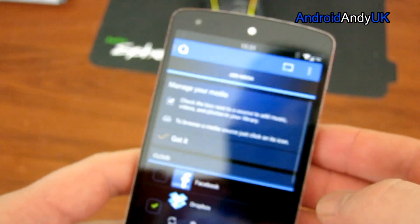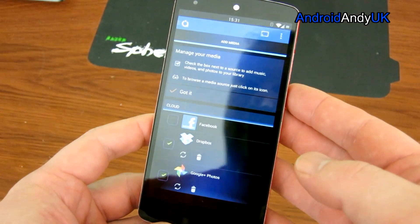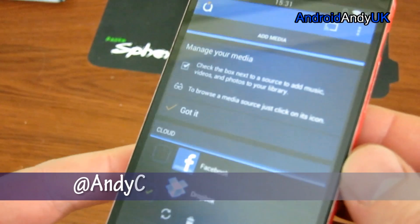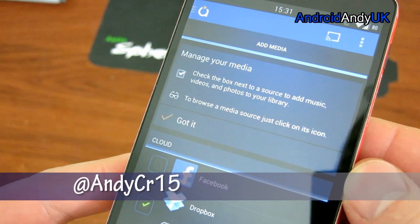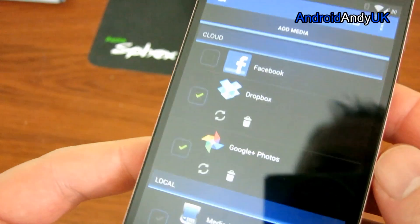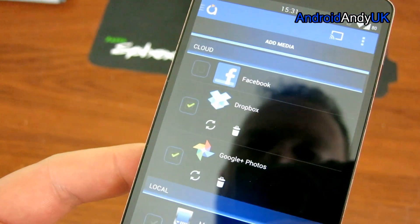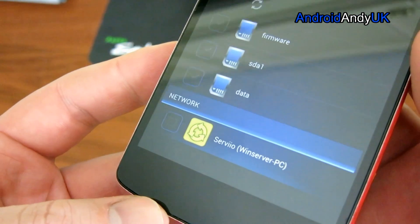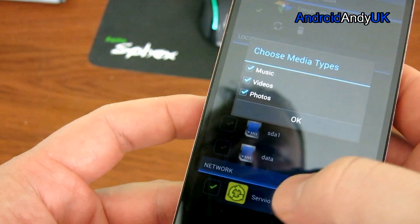So there it is, Avia. Go ahead and open the app up and you can see first of all it's asking me to manage my media - check the box next to the source to add music, videos and photos to your library. So I've ticked in Dropbox, I've ticked in Google Photos, and it's even got Servio which is my file server downstairs. Why not, let's take that in.